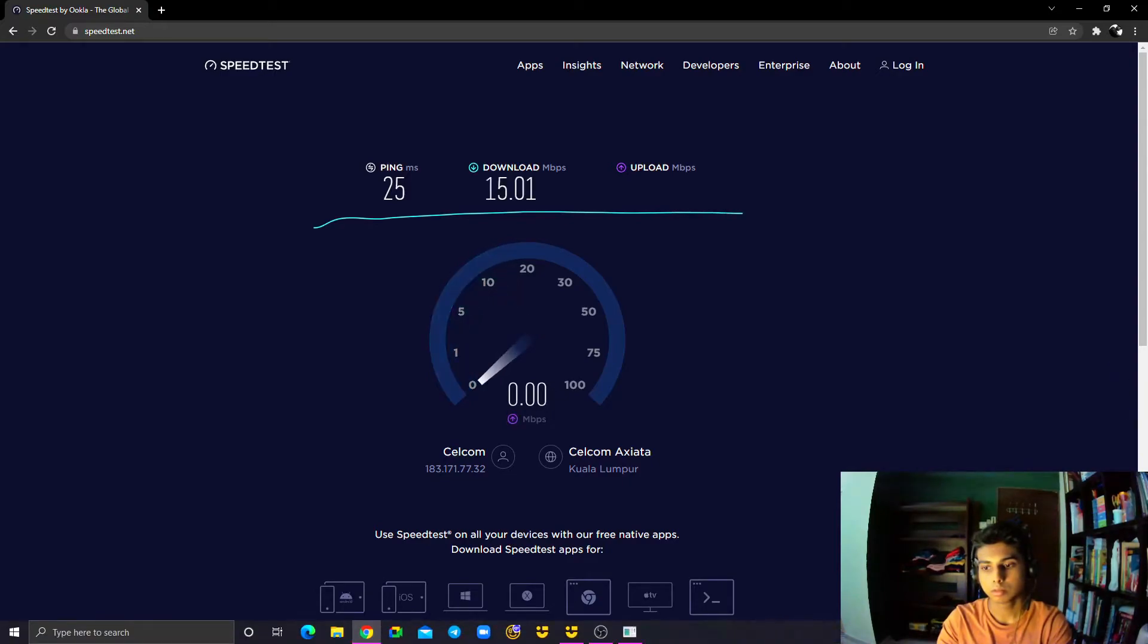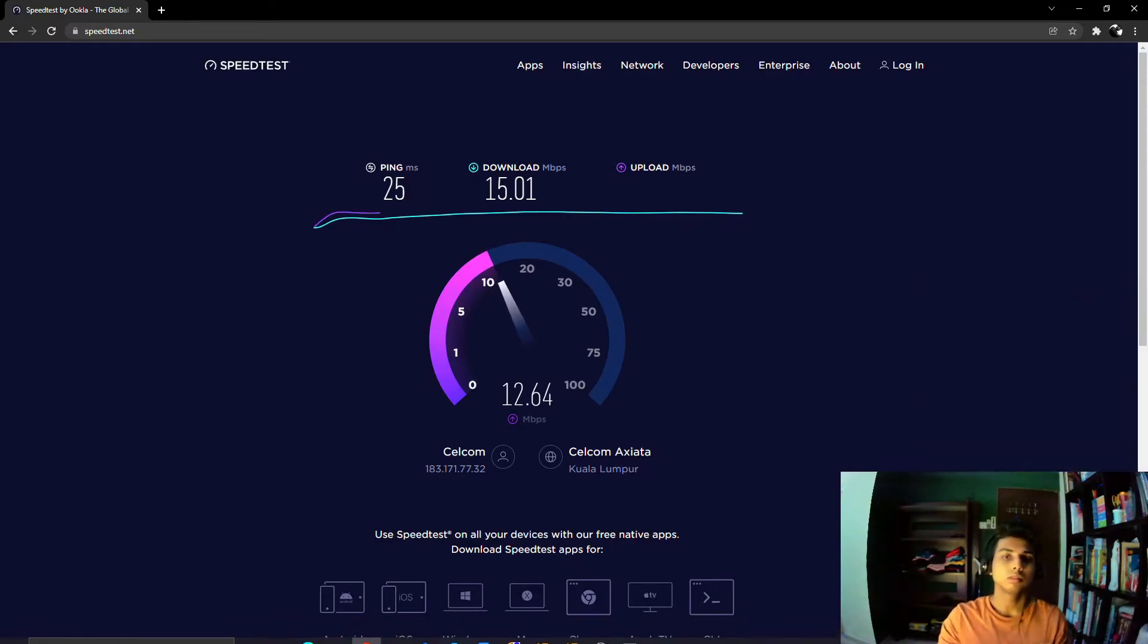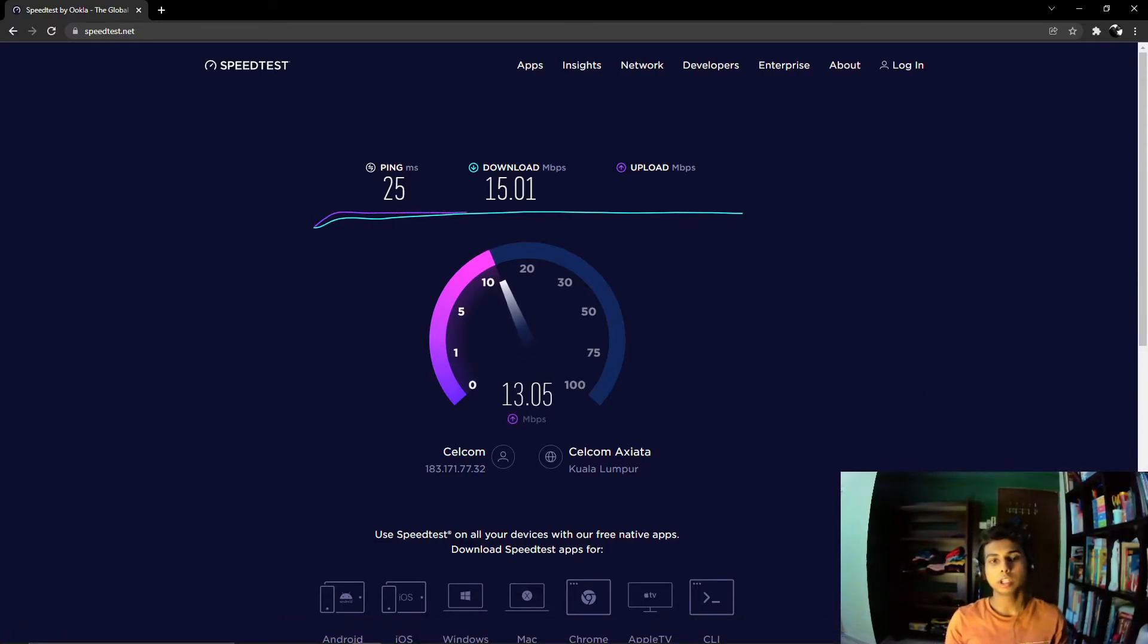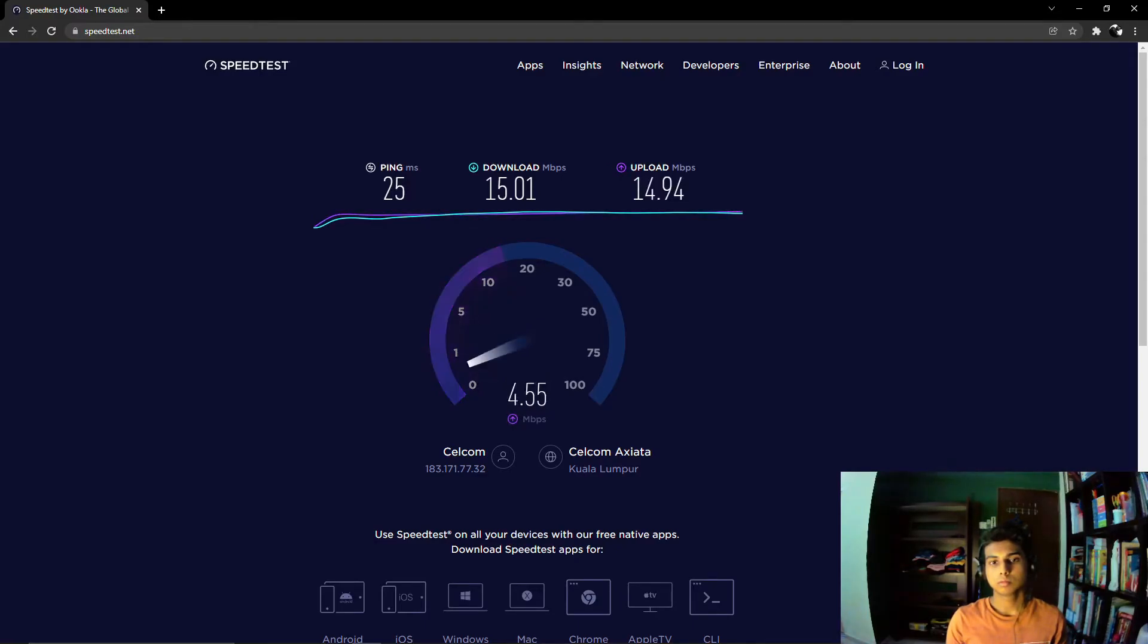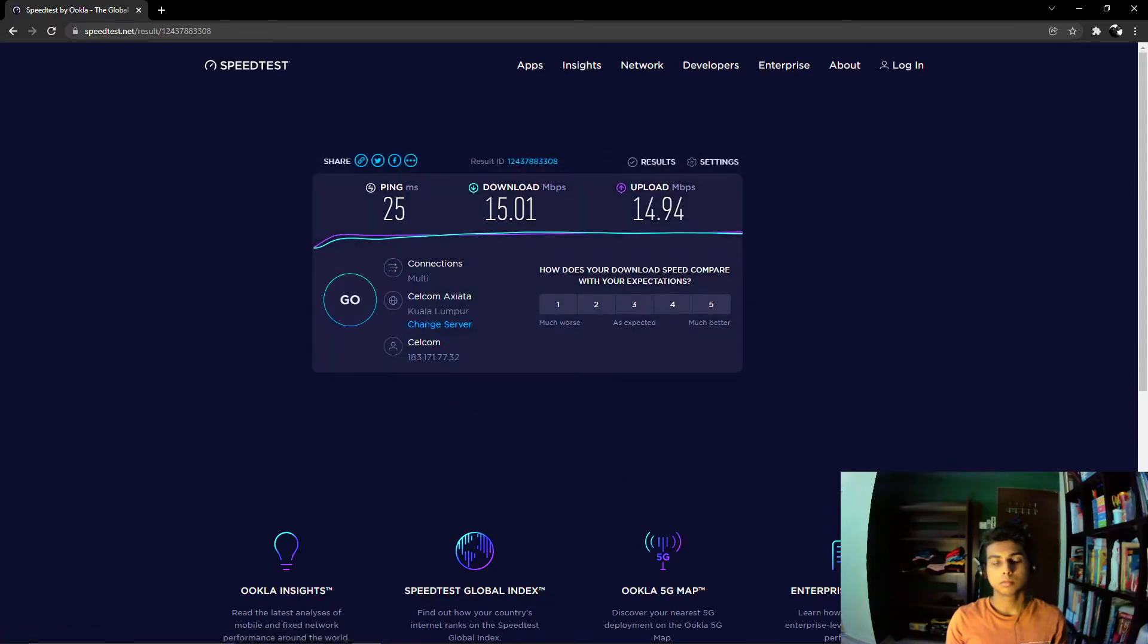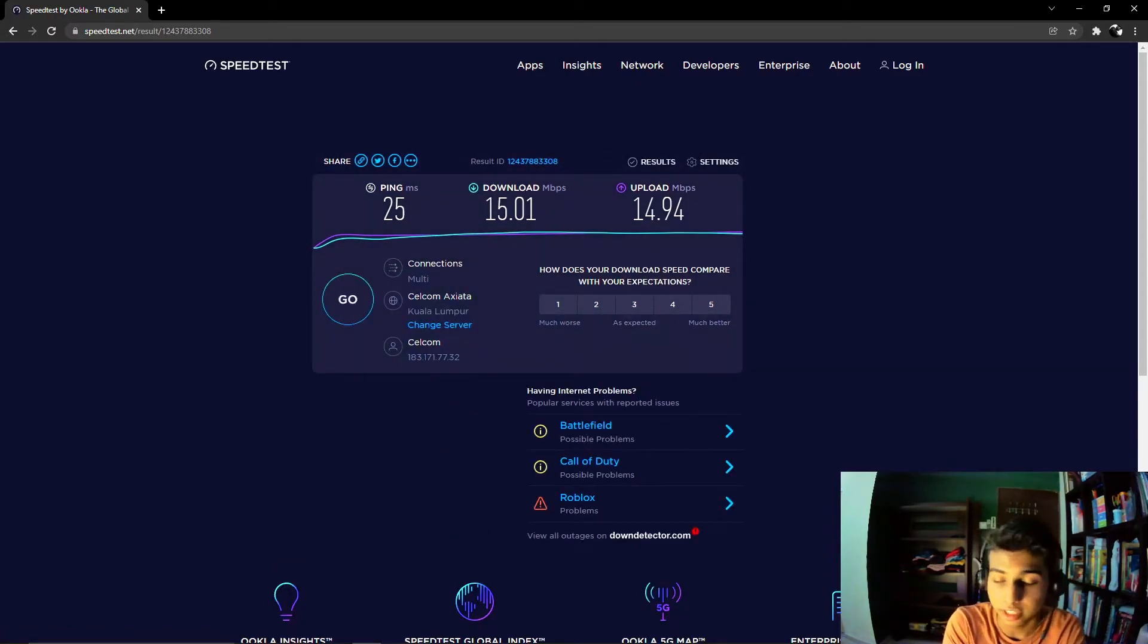And the download speed is like 15.01 and the upload speed is like 14.94.